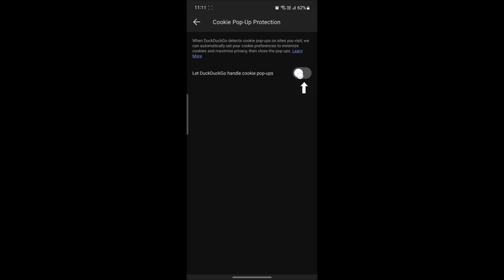By clicking on this button which says let DuckDuckGo handle cookie pop-ups, you can either enable it or disable it.